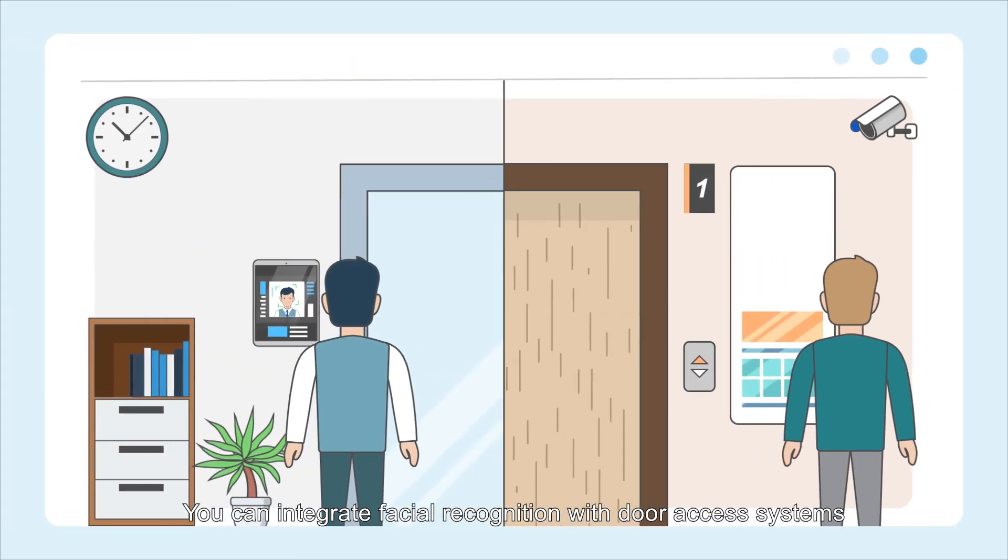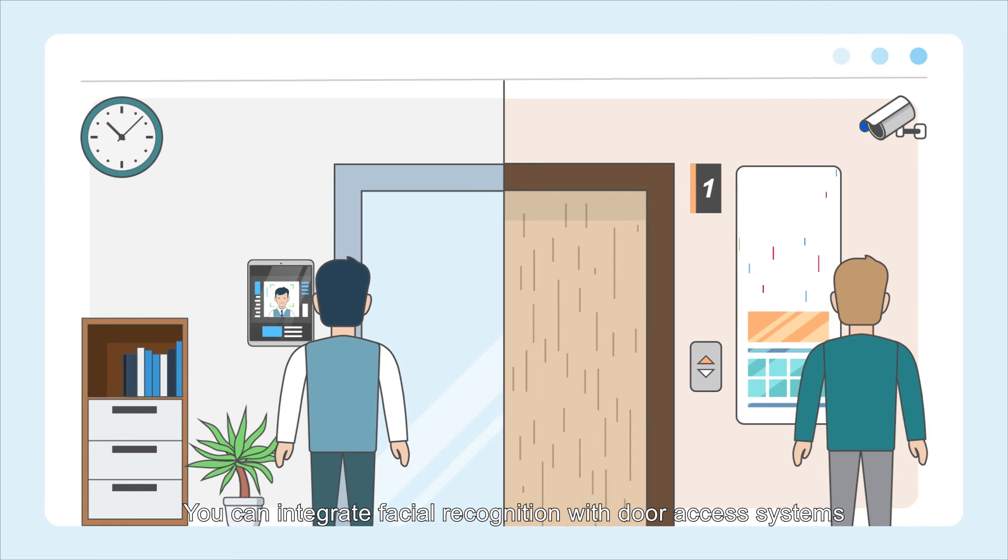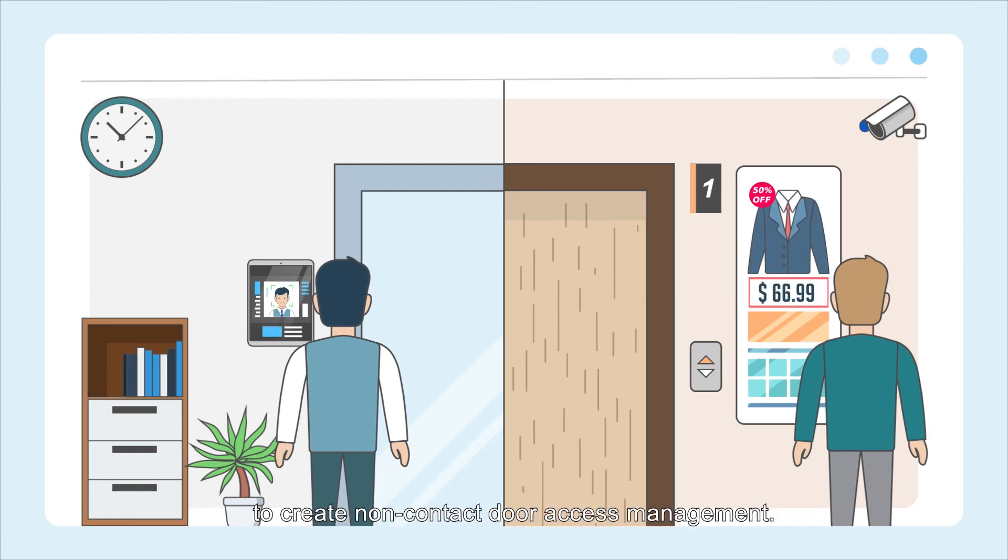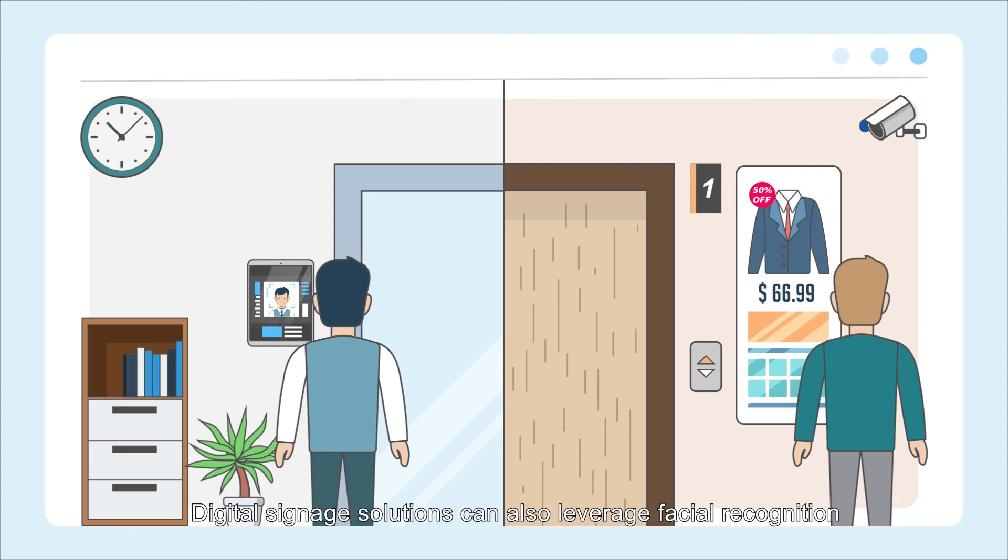QVR Face supports API integration for third parties to develop custom applications. You can integrate facial recognition with door access systems to create non-contact door access management.